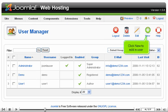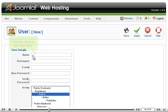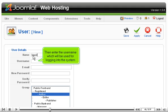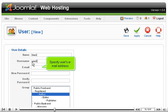Click New to add a user. Enter the name of the new user here. Then enter the user name which will be used for logging into the system. Specify user's email address.